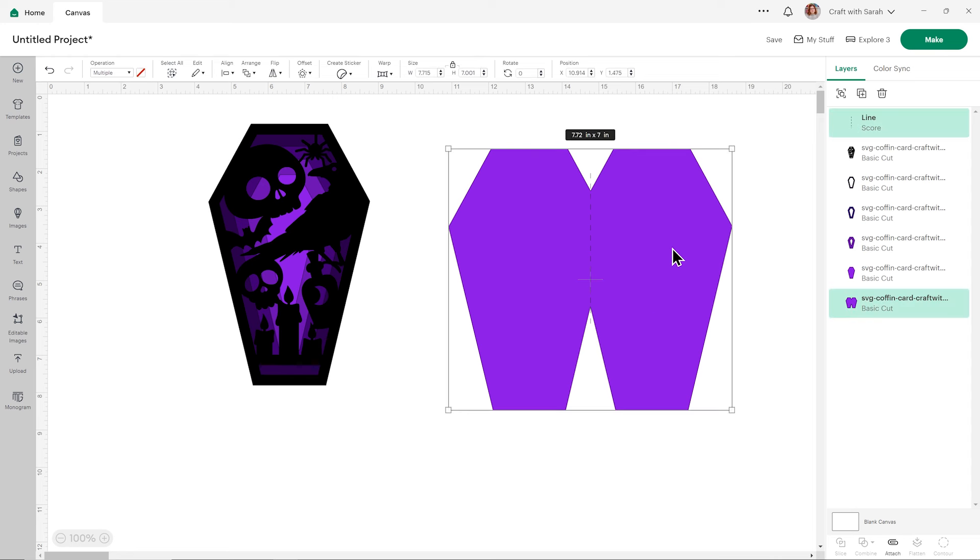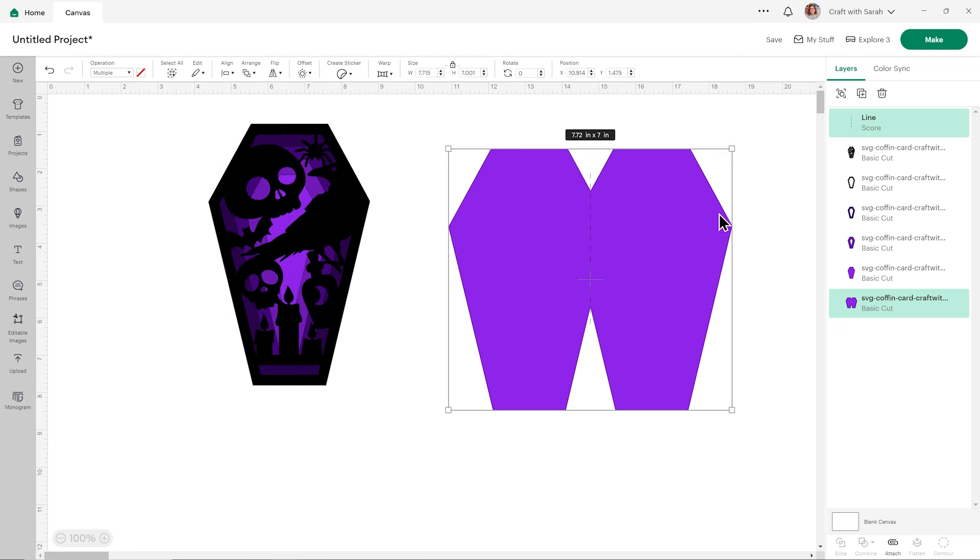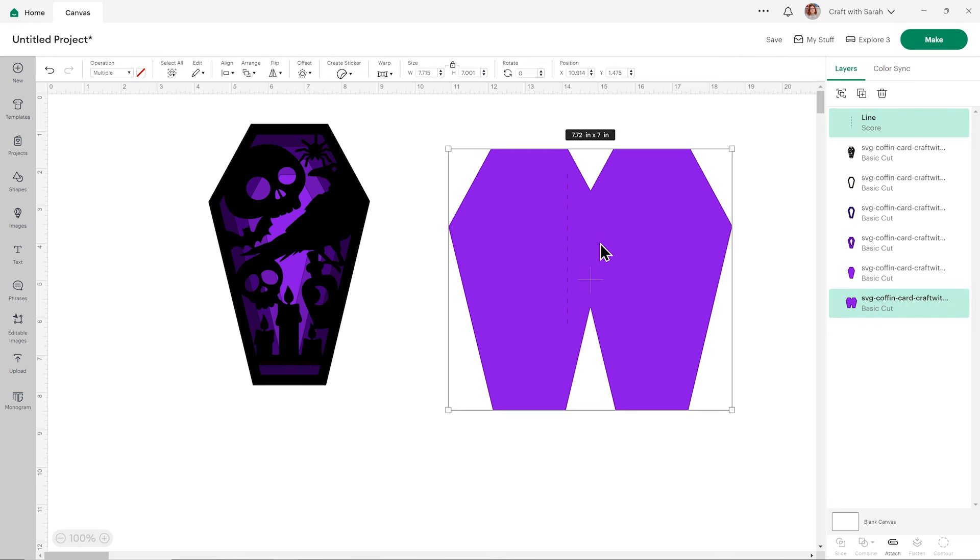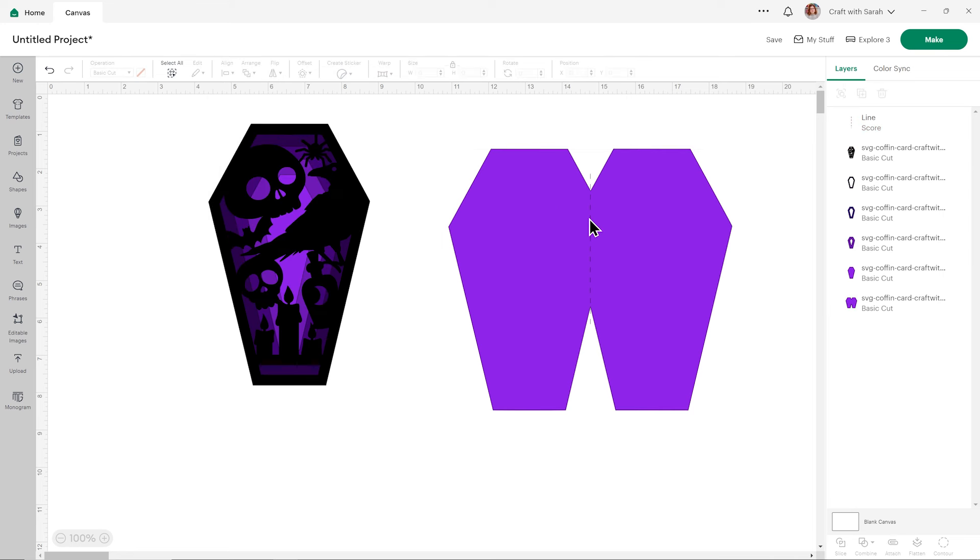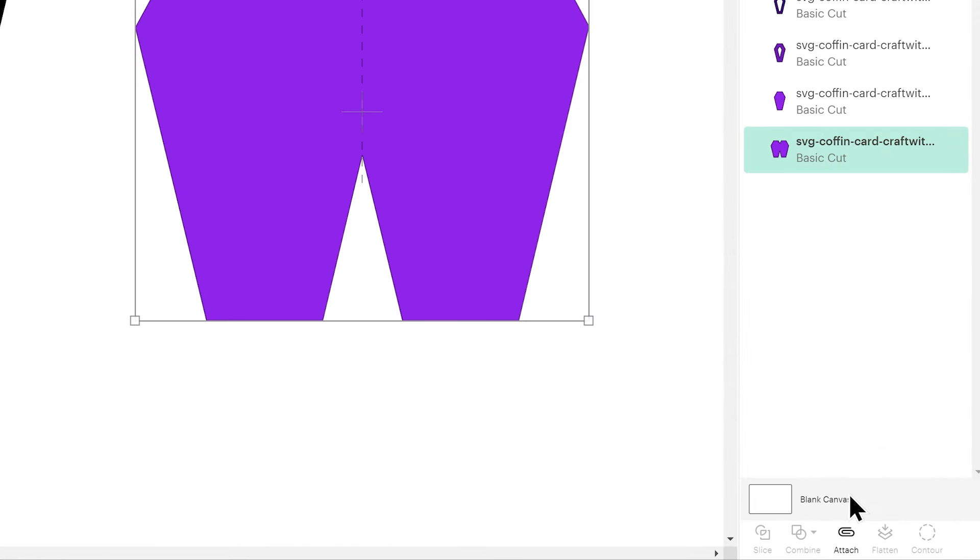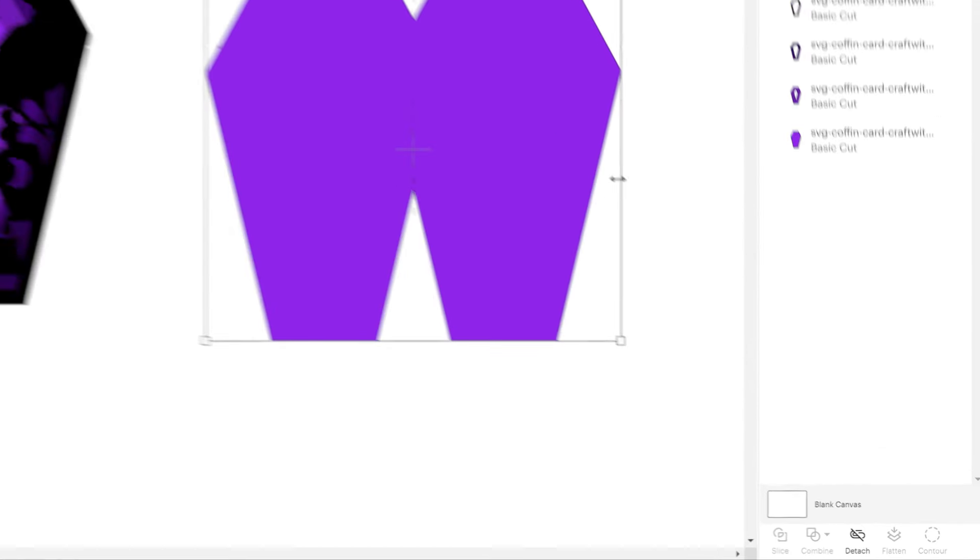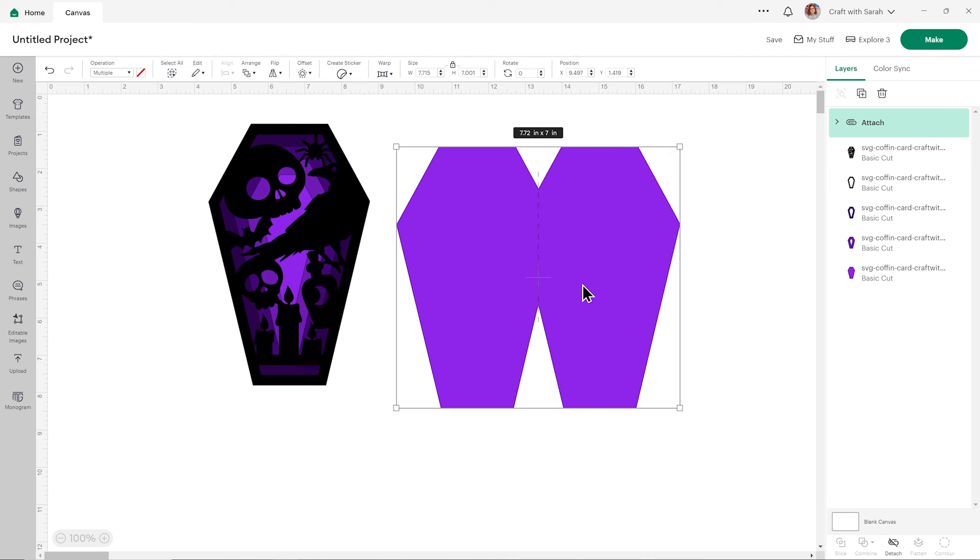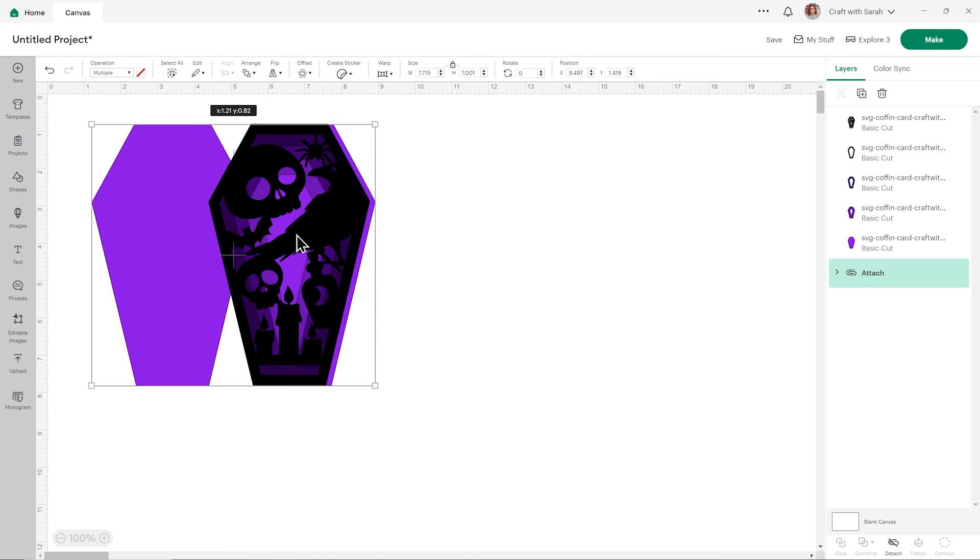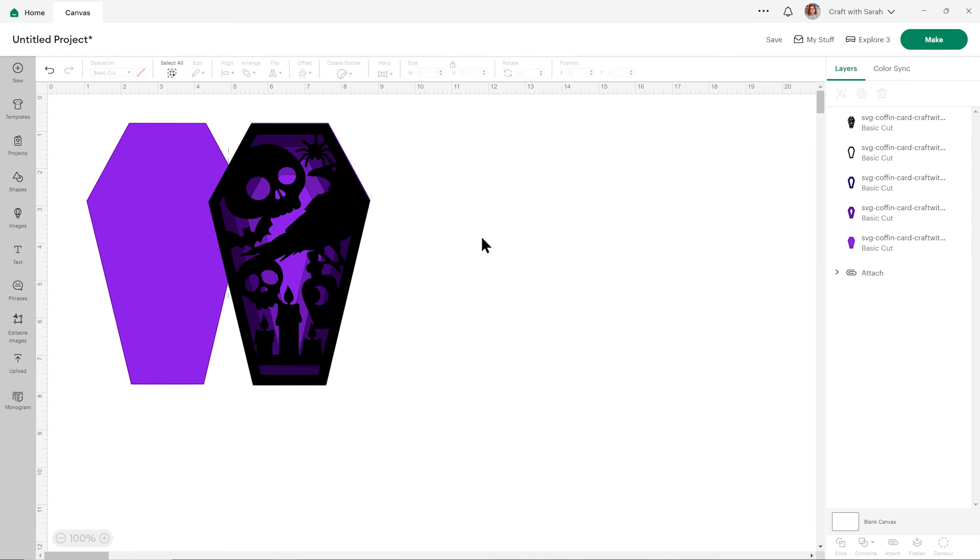Drag a box around both of those and then press align and then center horizontally. That will put it exactly in the middle. It doesn't matter that the score line's a little bit bigger than the gap—it will still cut it out properly. Select both of those again and press the attach button at the bottom of the layers panel to tell the Cricut where to do that score line. Then if you want to, you can go arrange, send to back to move it back to the bottom and just drag it into place.